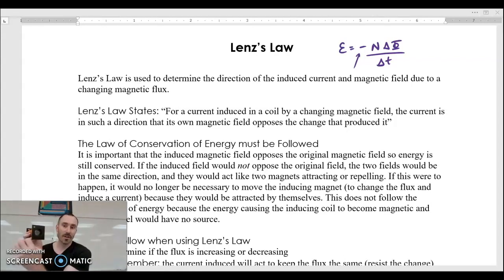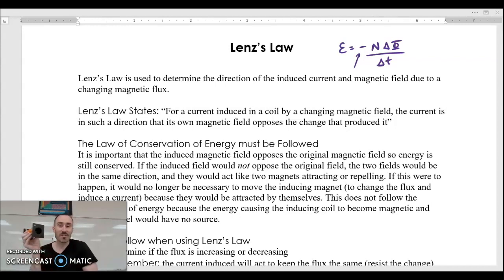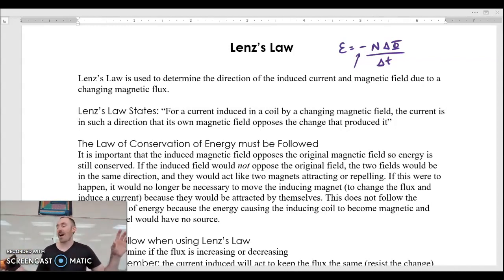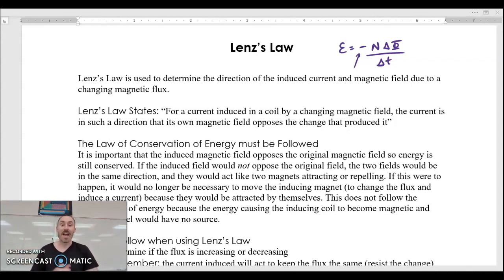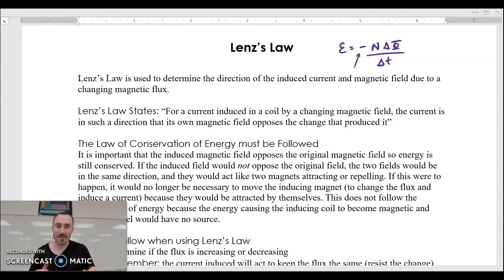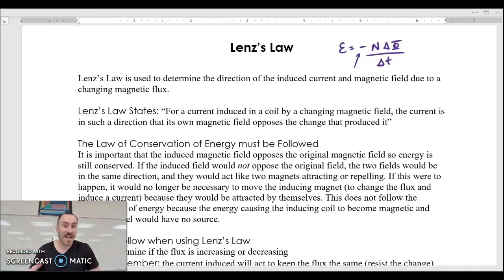The verbal explanation never works very well, so what we need to do is go through a few examples. If we were in class, I would see the recognition in your faces once we get to example number three. Unfortunately I just have to hope this is going to make sense to you.